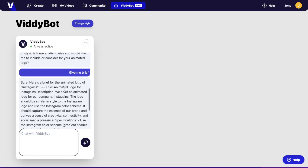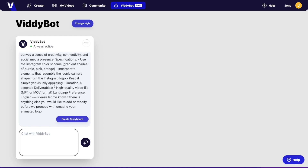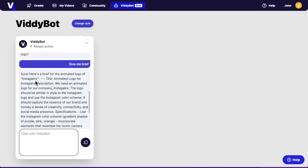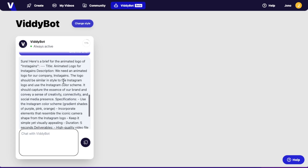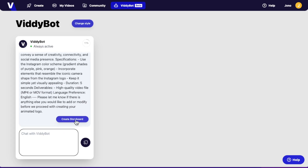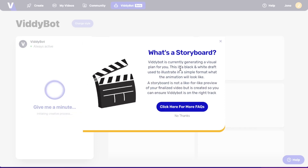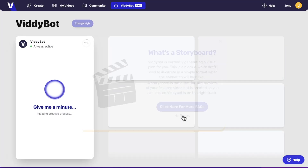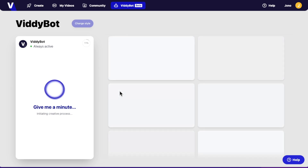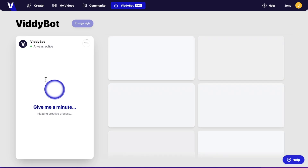This is what it's going to be doing, and this is crazy good. It generates a brief: animated logo for Instagains, logo for Instagram. Then it says 'let's create the storyboard.' I click 'no thanks' on the FAQ prompt, and it starts putting together your animated logo.